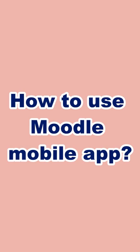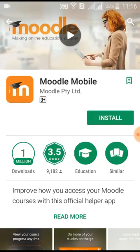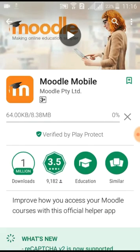Welcome to the how-to-use Moodle mobile app video tutorial. First, we need to install the Moodle mobile app using the App Store or Play Store. Search for Moodle mobile, install it, and install it to a mobile device.